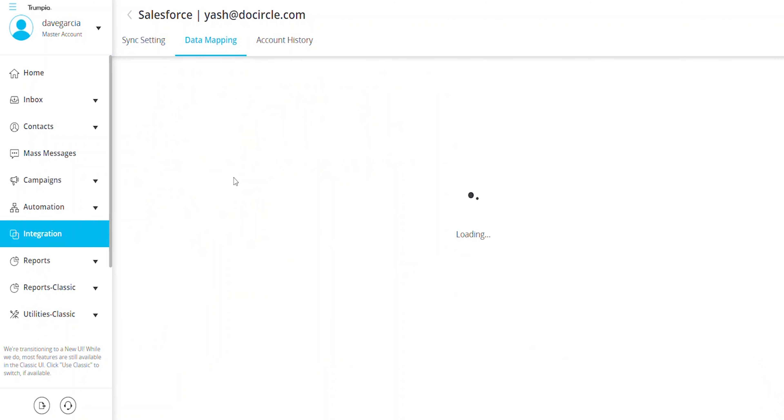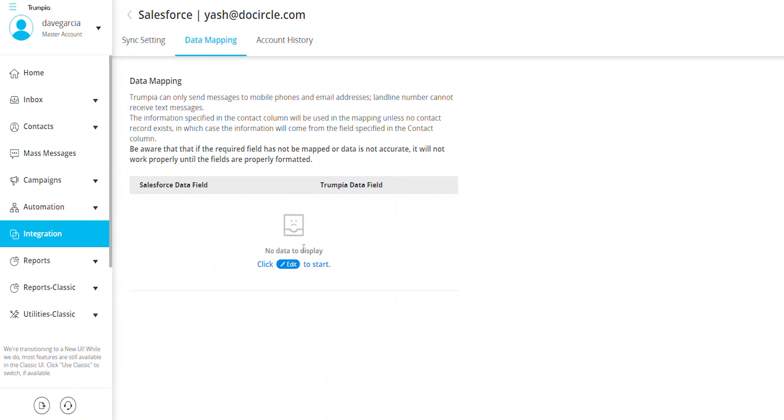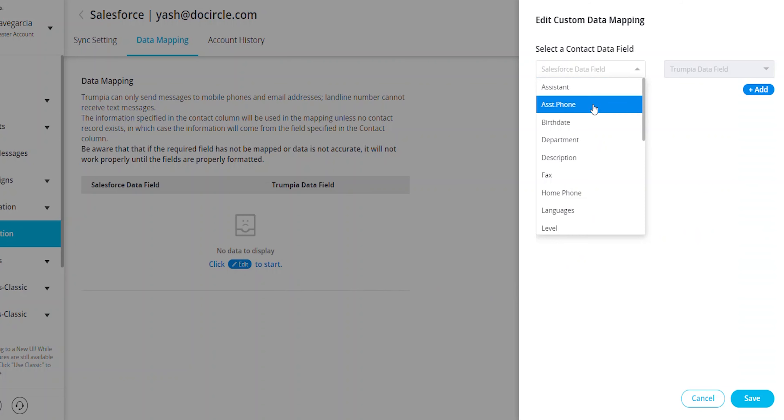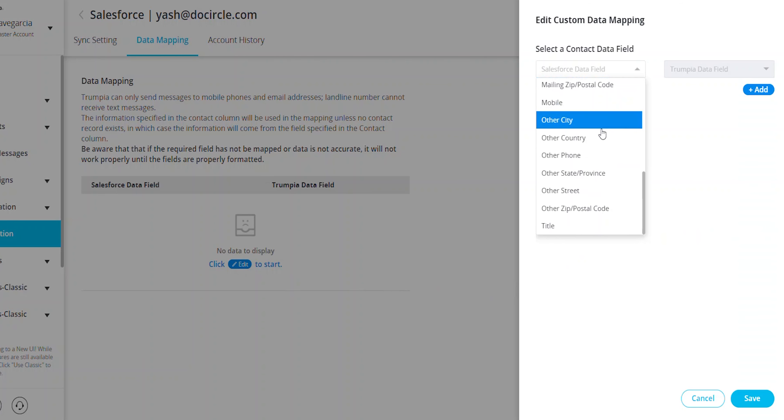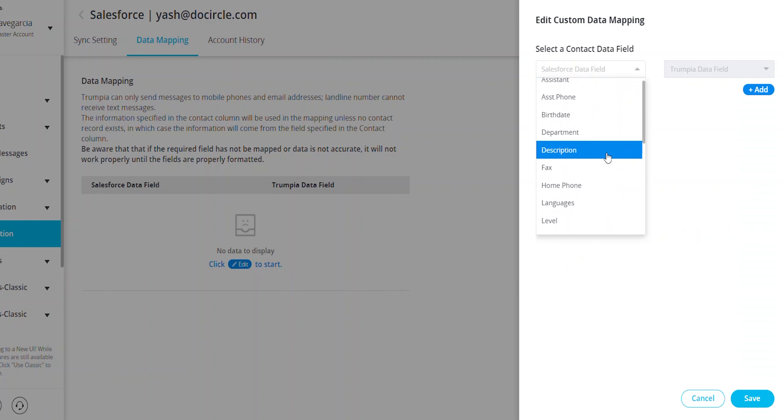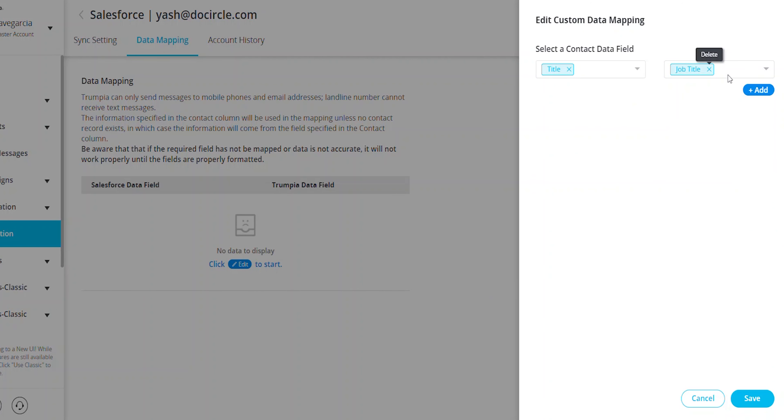To sync custom data fields, navigate to the Data Mapping tab and click Edit. Look for any additional data fields you want to sync for contact data. Click Add and then Save.